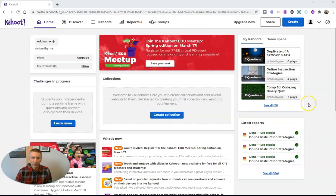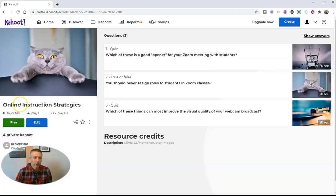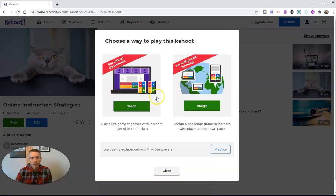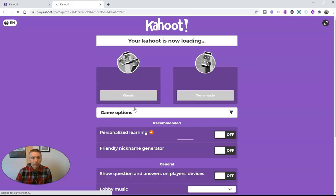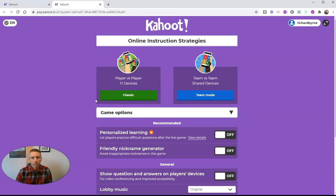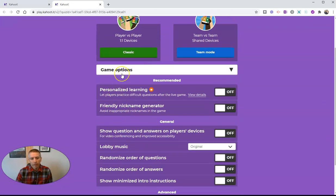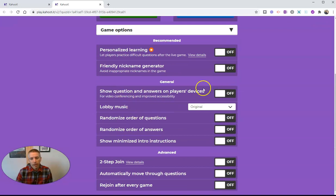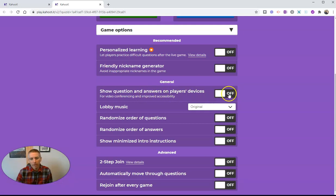We'll see it from the teacher and student perspective. We're going to play my little three question quiz here about online instruction strategies. Let's hit the play button. I'm going to use the teach mode. And we have our game options here. Now we have under general a new option for show question and answers on players devices.